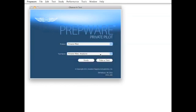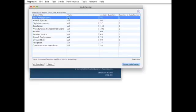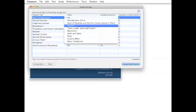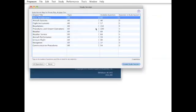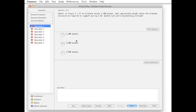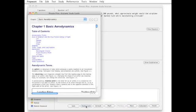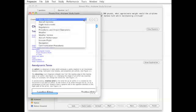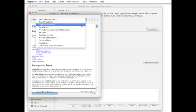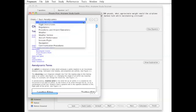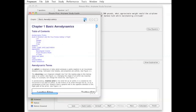In study mode, choose a subject to study. You can study individual chapters or topics within a chapter. A study guide is provided for each subject, so you can familiarize yourself with the material before you start answering questions or as you work your way through the study session.